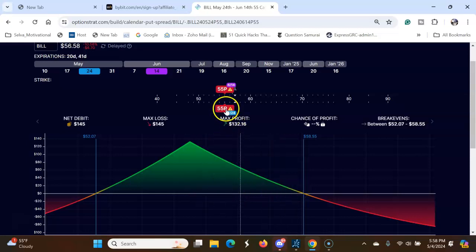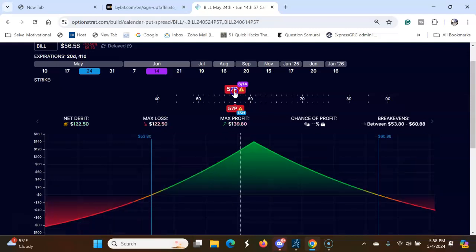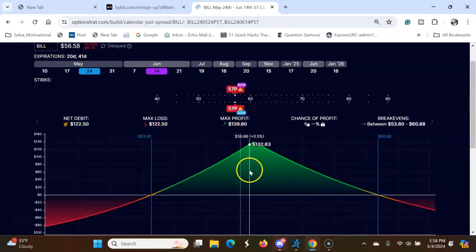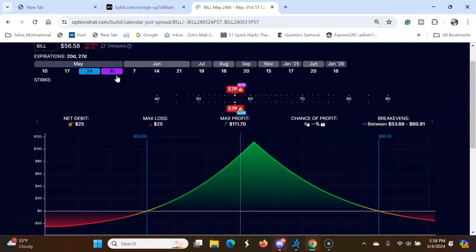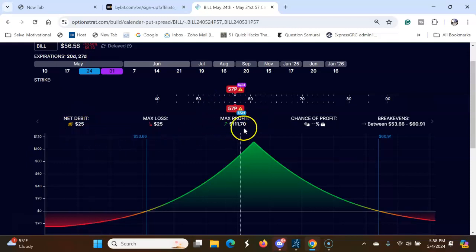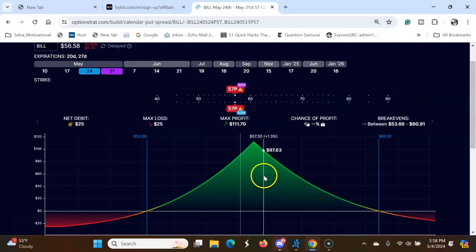Let's say put it here, 25 debit, max profit. So stock has to stay here.